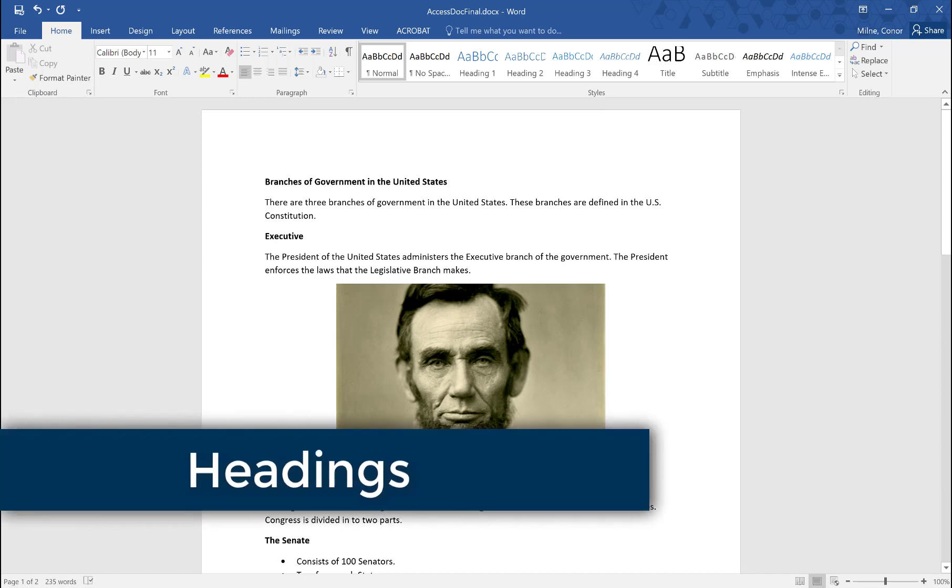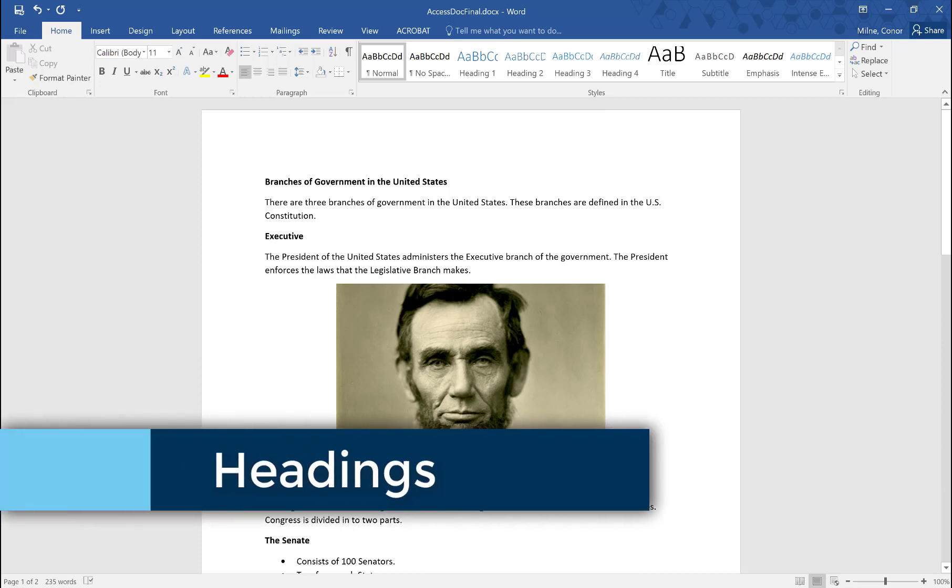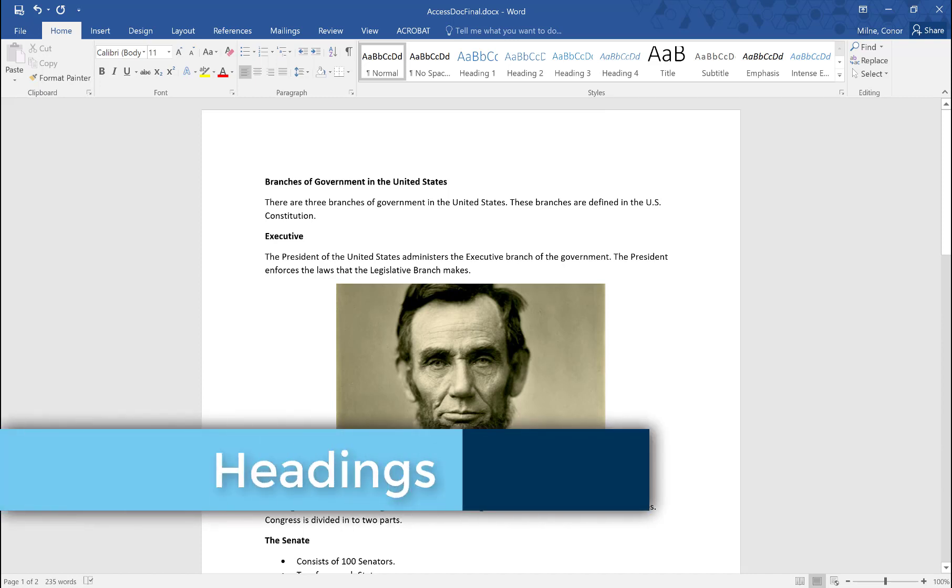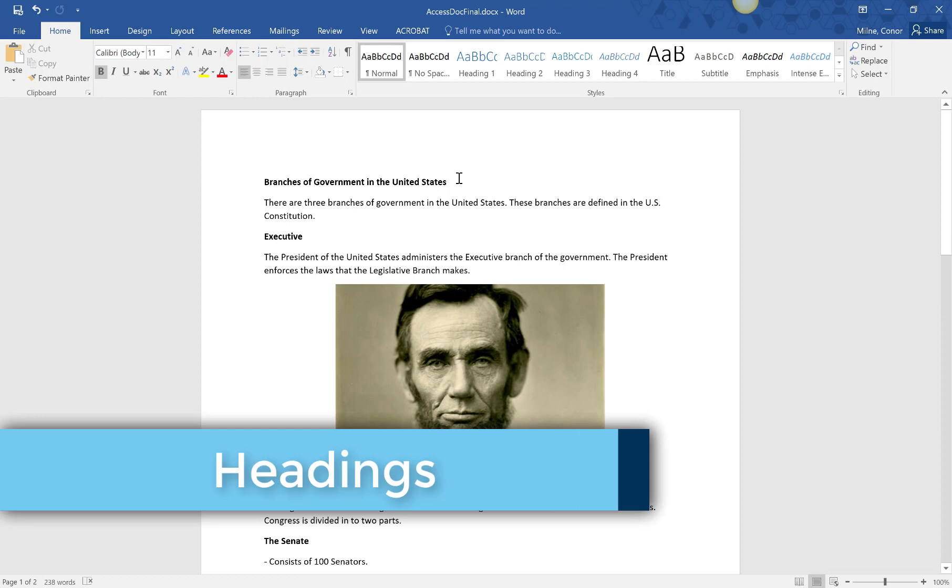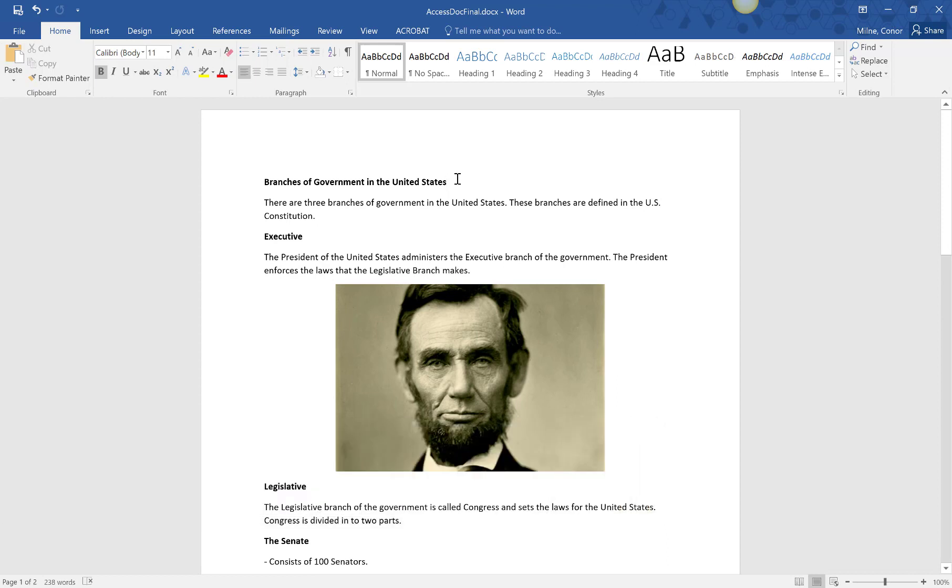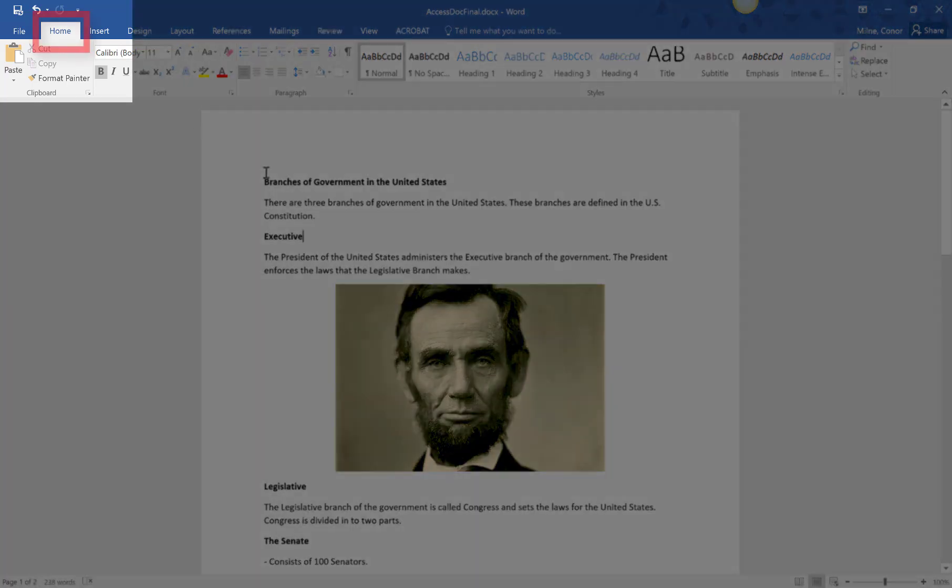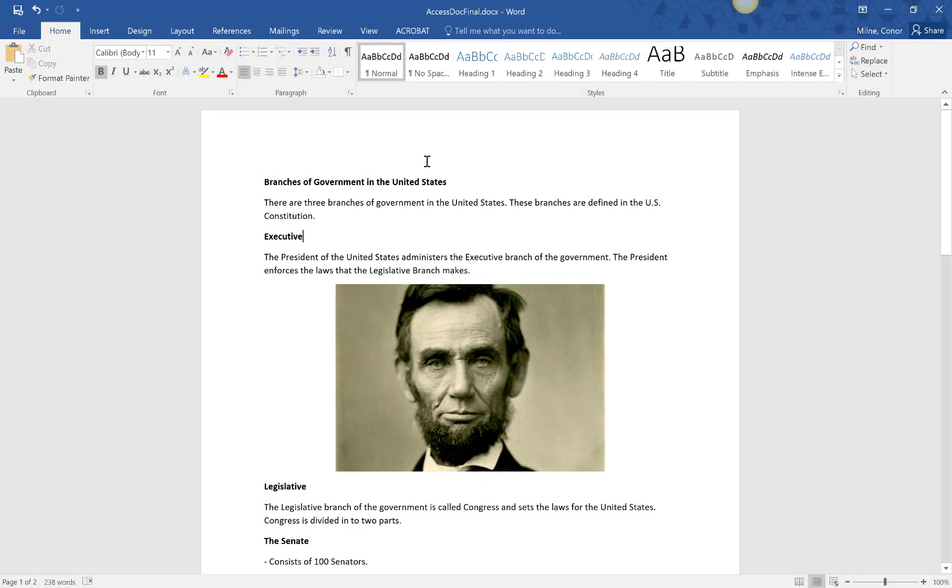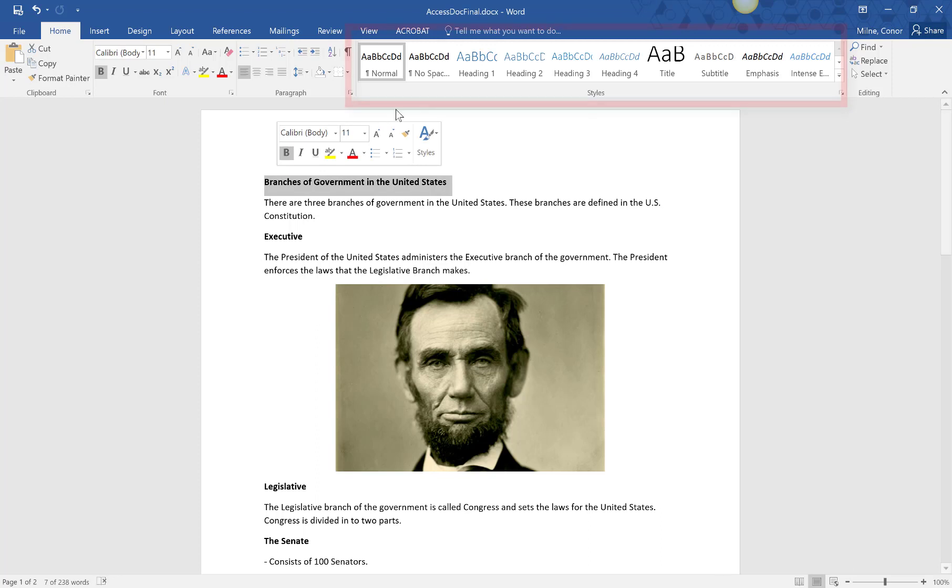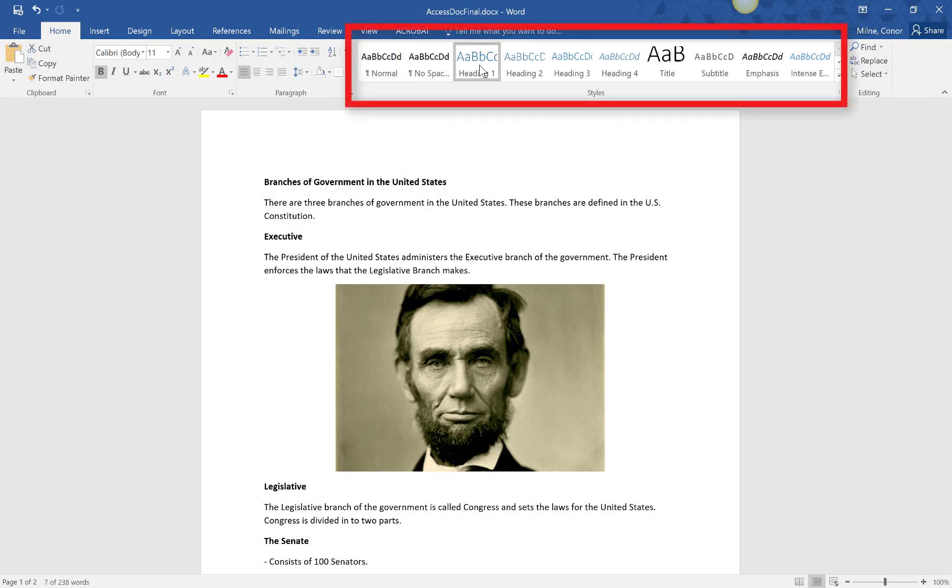When headings are formatted correctly, they are tagged as headings in the metadata of the document. This allows a screen reader to skip back and forth between the headings with a keyboard command. These current headings are just bolded, so they are not tagged in the metadata. To fix this, select the home tab, highlight the text, and click on the appropriate heading level from the styles box.